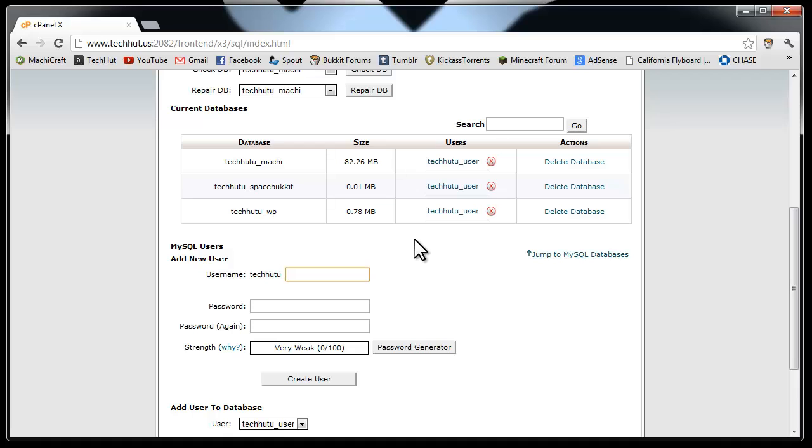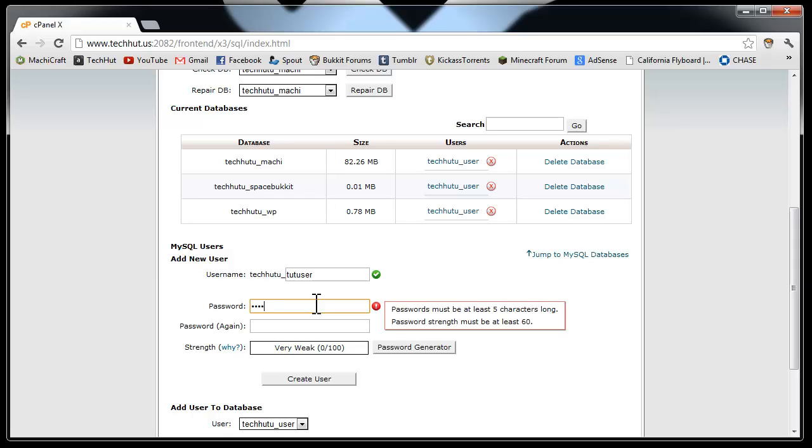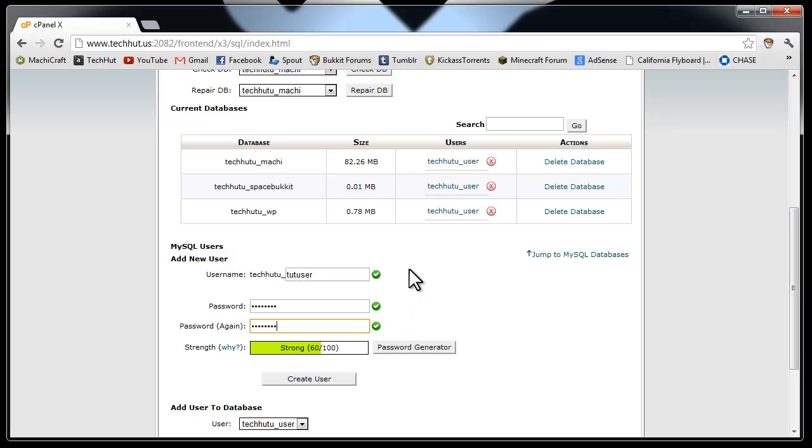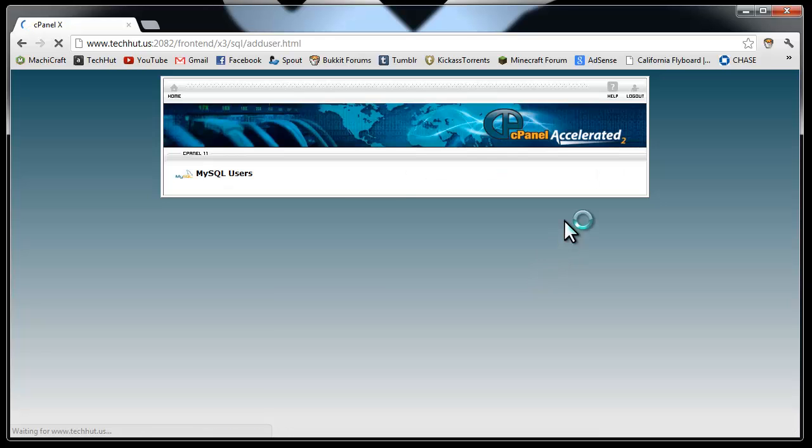So I'm just going to call this tut_user for the tutorial I'm doing. And then you're going to want to give your user a password. Make sure you remember this. That may require capitals and numbers depending on your host. And then create the user.